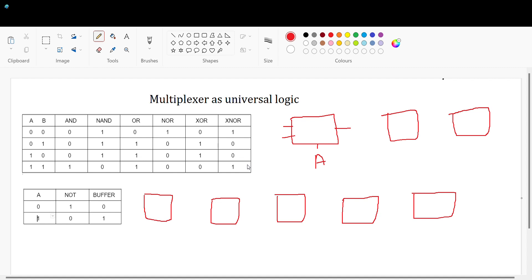On the left-hand side I have taken a truth table for all the gates — AND, NAND, OR, NOR, XOR, XNOR, NOT gate, and buffer gate. I have taken all the gates and we will implement them now. This is the 2-to-1 MUX.